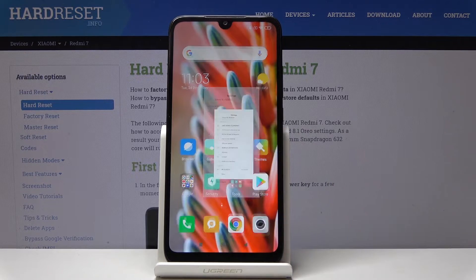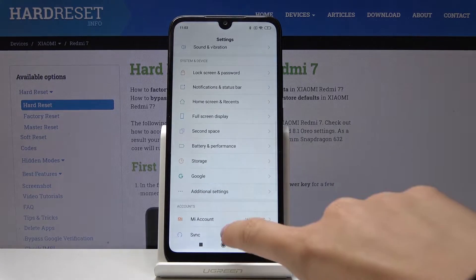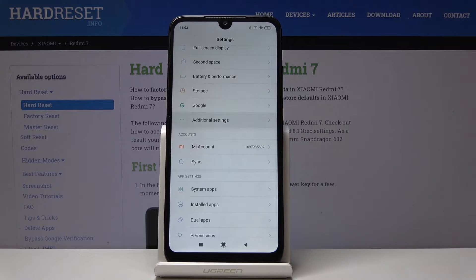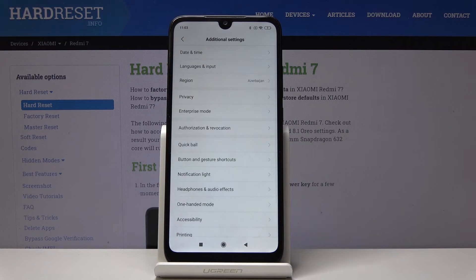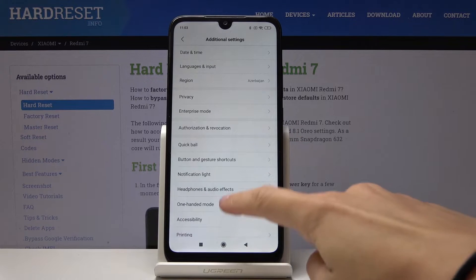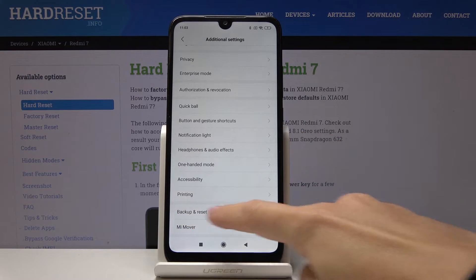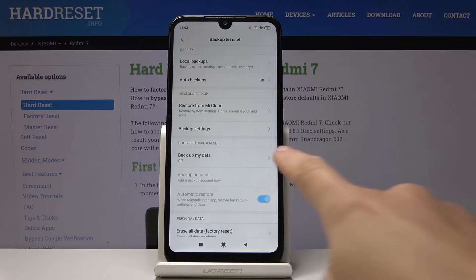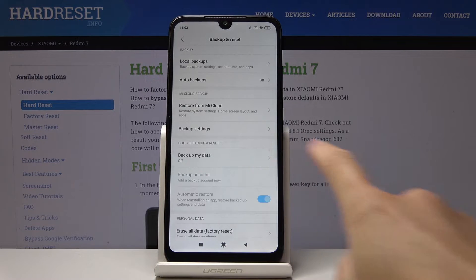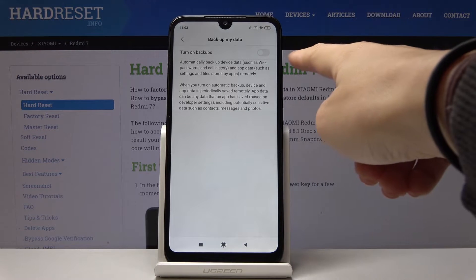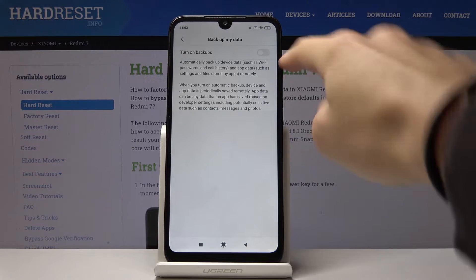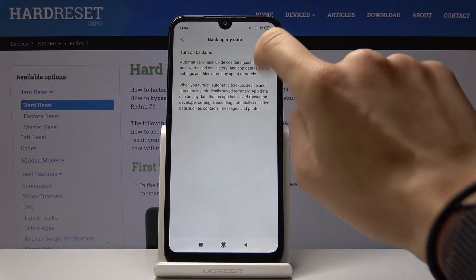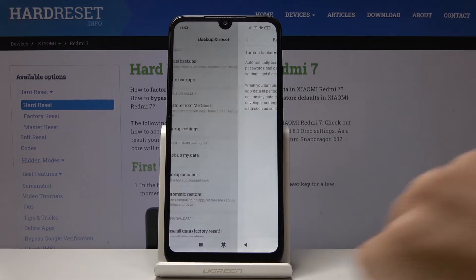First, let's open the Settings, then find and select Additional Settings. Here you should pick Backup and Reset. Now click on Backup My Data to activate Google backup, and tap on this switcher to turn on automatic backup by Google.